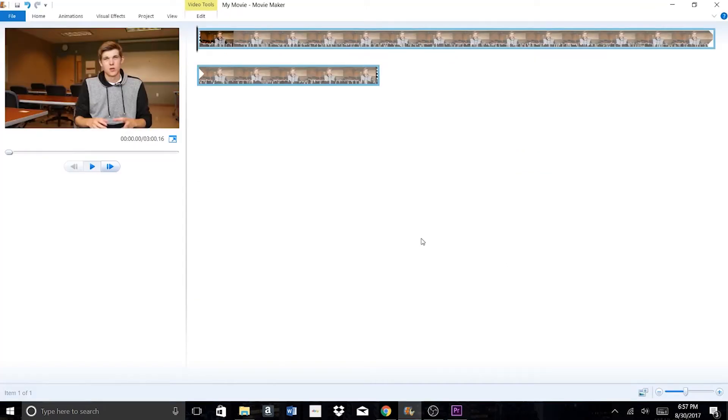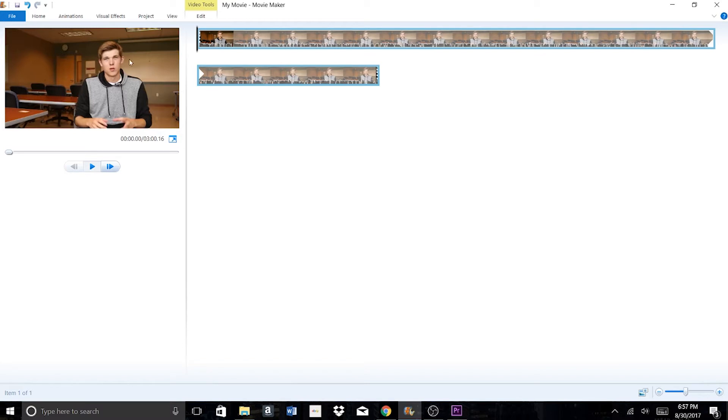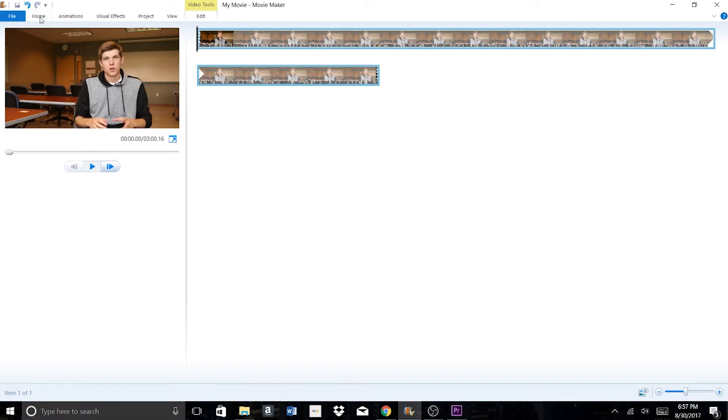Number two on this list is Windows Movie Maker or iMovie. You've probably used these programs in the past, but it's important to remember that they're probably already on your computer and they're very simple and straightforward to use.